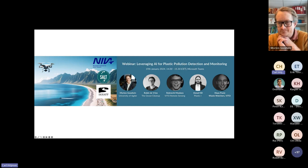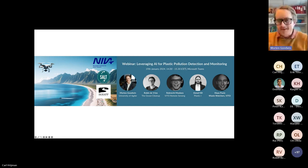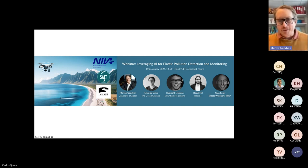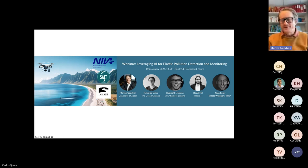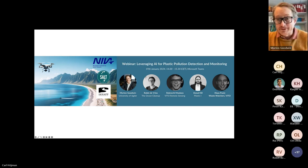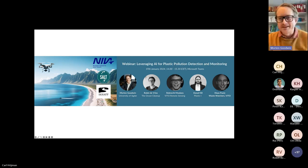Professor Goodwin will talk to us today about the topic 'Harnessing AI for Marine Research and Addressing Marine Pollution,' providing a broader introduction into the realms of AI and its potential within marine applications, before the following speakers dive into specific applications within marine litter. Over to you, Morten.